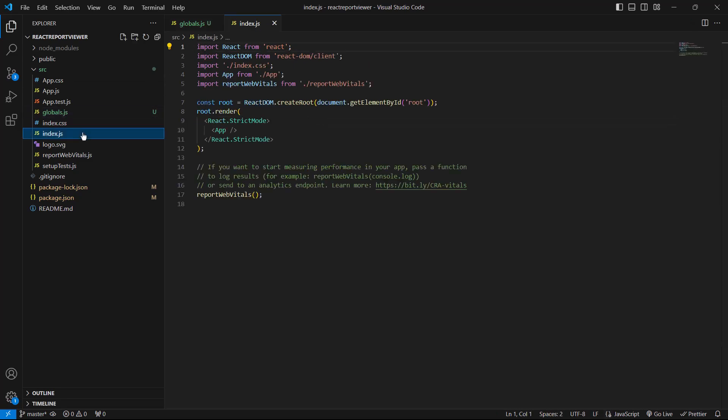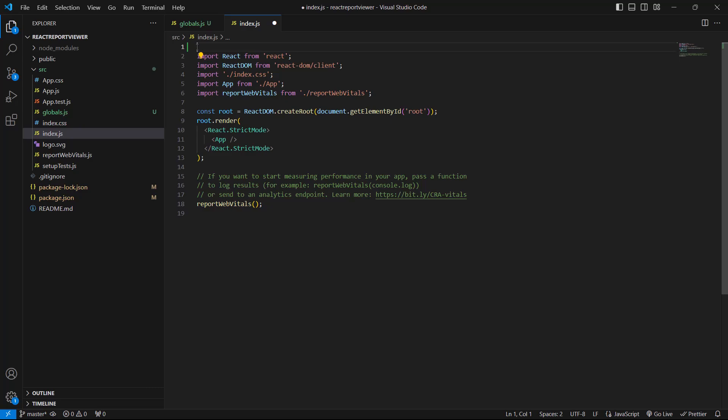Then, I open the Index.js file and import the Globals.js file to it.